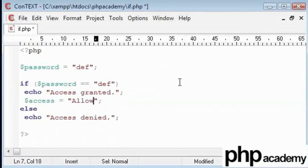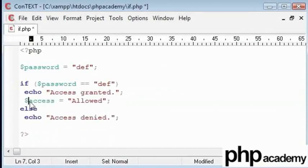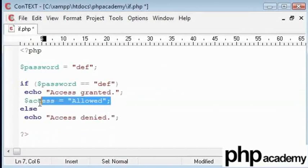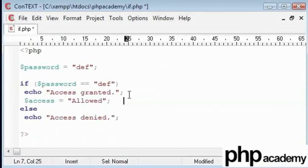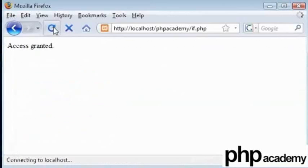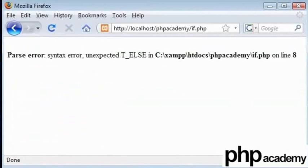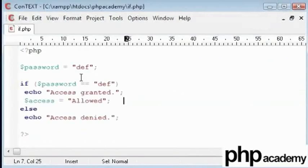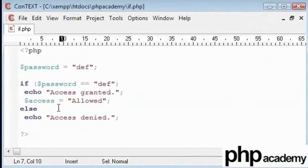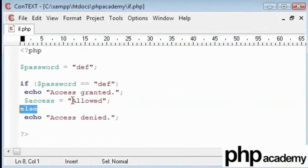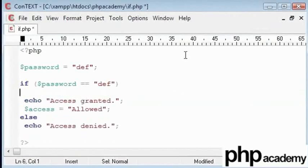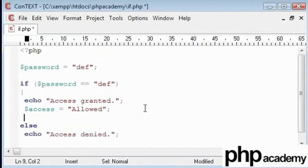But when I try and run this, we get an error. It says an unexpected t else on line 8. Let's find line 8. It's here. The line before it is causing a problem. Which is why we need to add our curly brackets back in to cater for two or more lines of code.